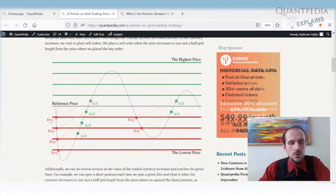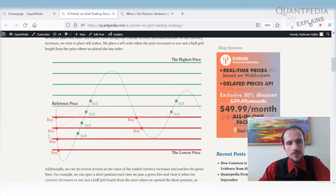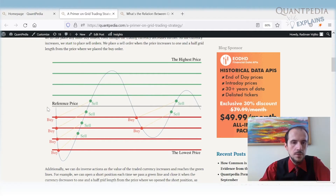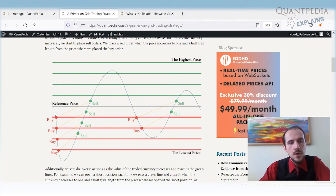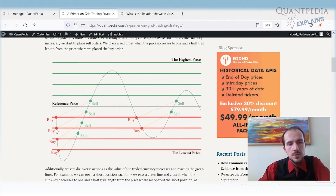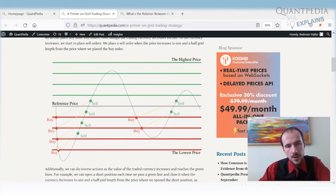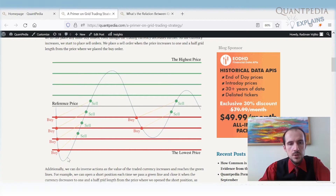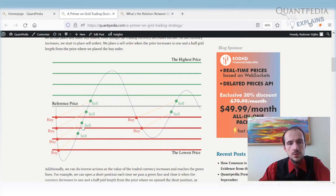For example, we place limit buy orders on price levels below the reference price. Imagine a blue wave representing the price. Once the price starts to go down, we start buying — filled on the first limit order, second, third. We buy and buy and buy, hoping the price will start to reverse. Once it reverses, we sell at the higher level.